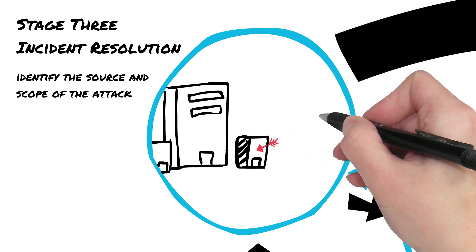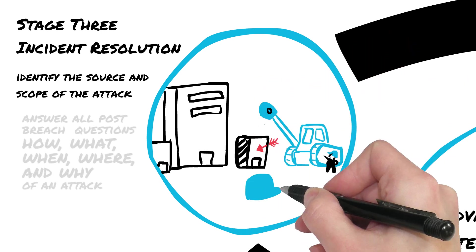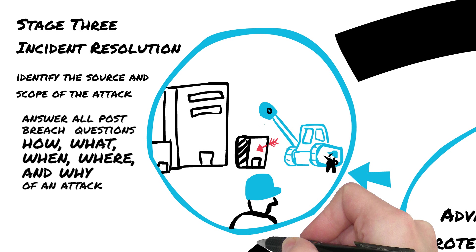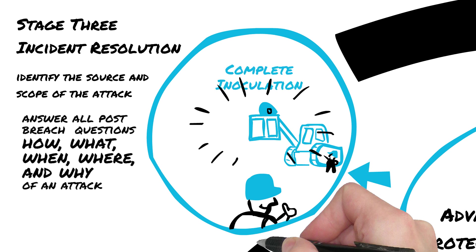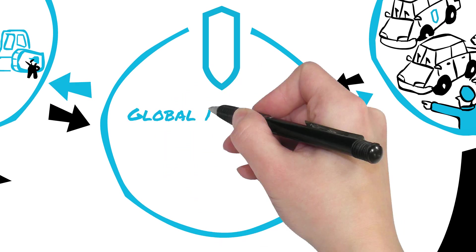You can now perform swift and complete incident response and can answer all of the critical post-breach questions, including how, what, when, where, and why of an attack.